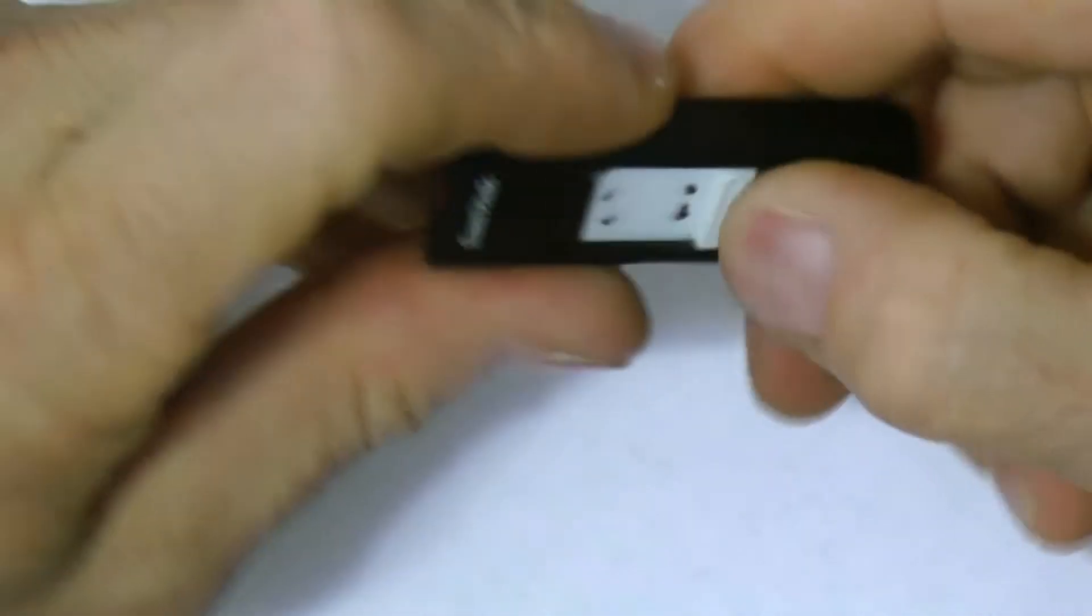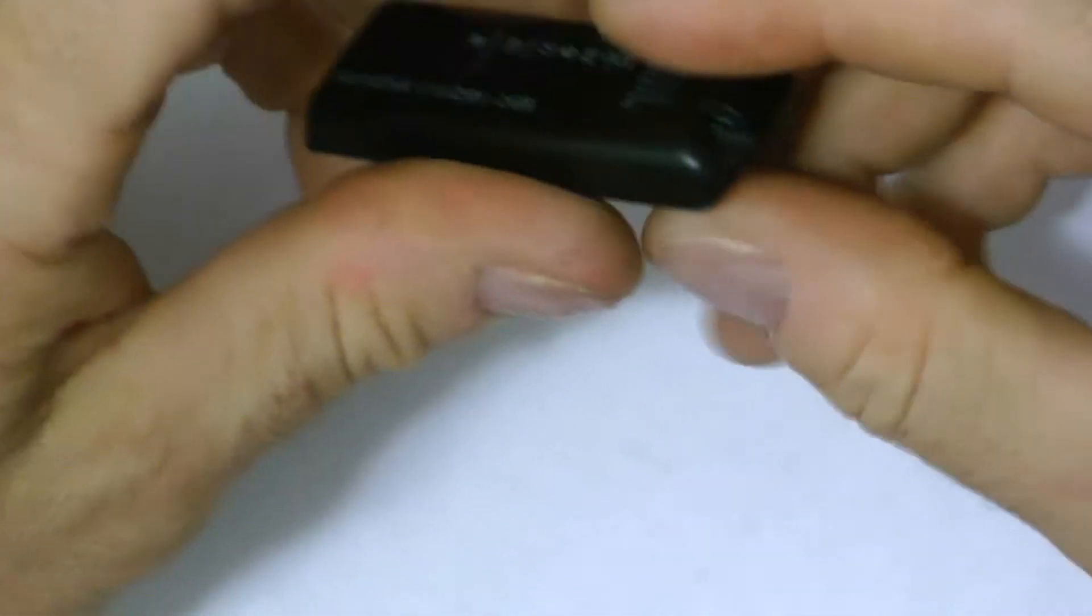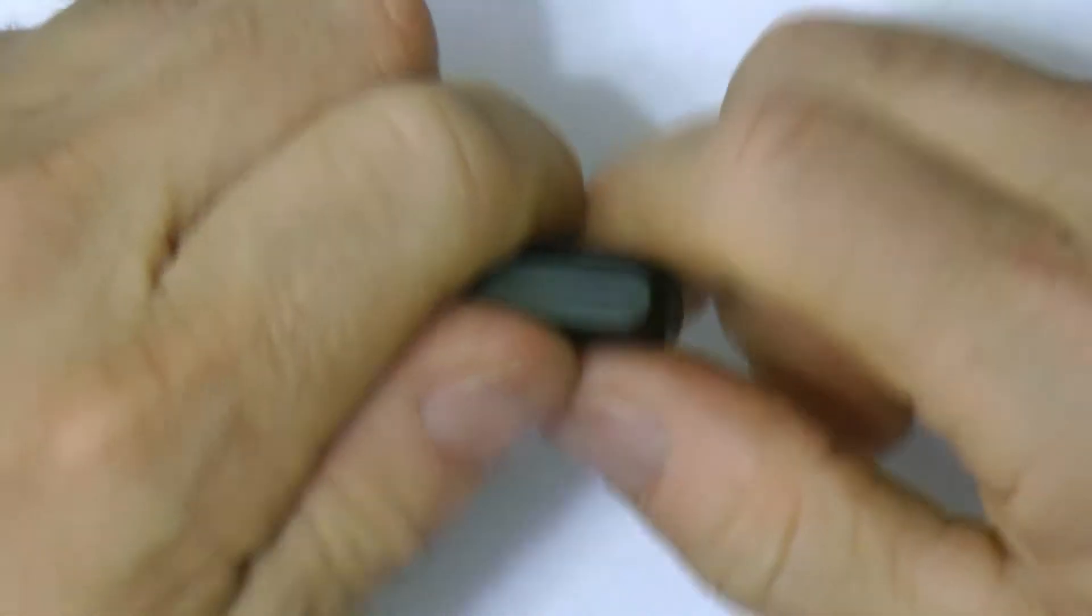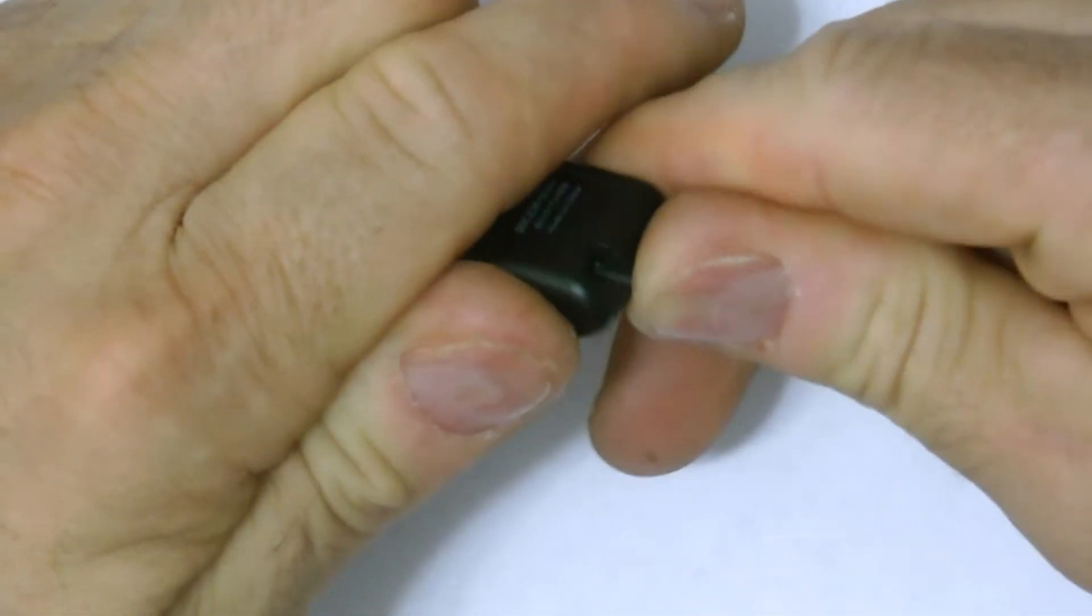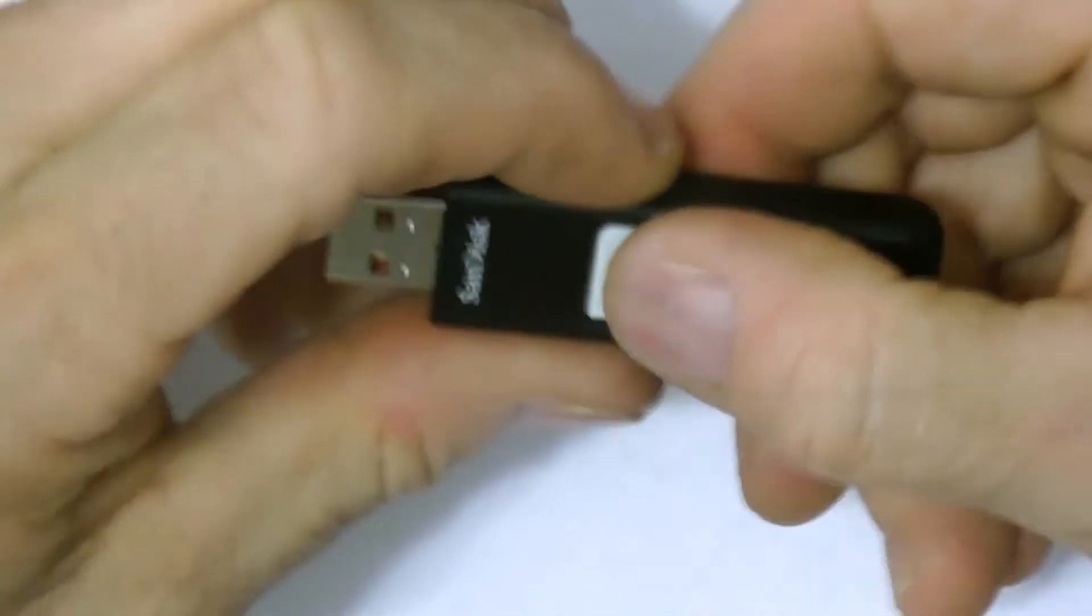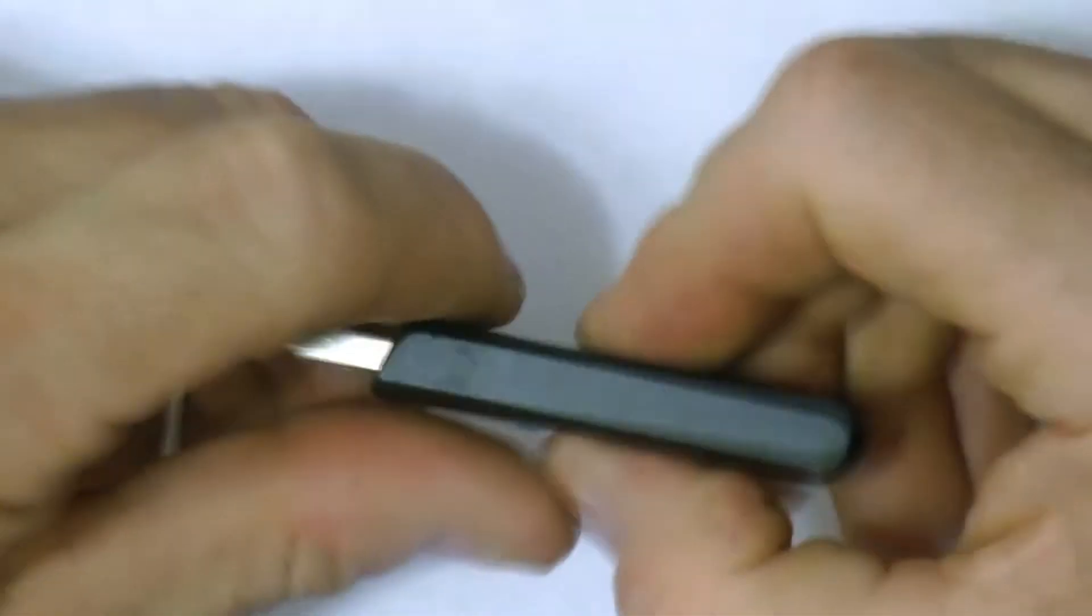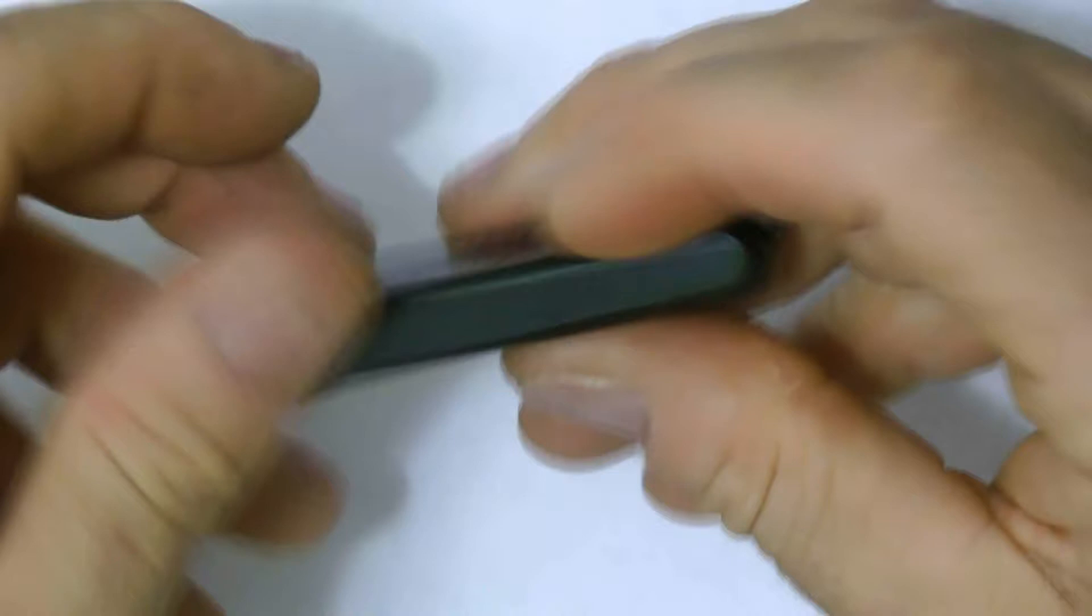Sometimes the back is a pain to put in. Just turn this back here a little and snap it in there. It's back together. That's how you take a USB flash drive apart, as you can see.